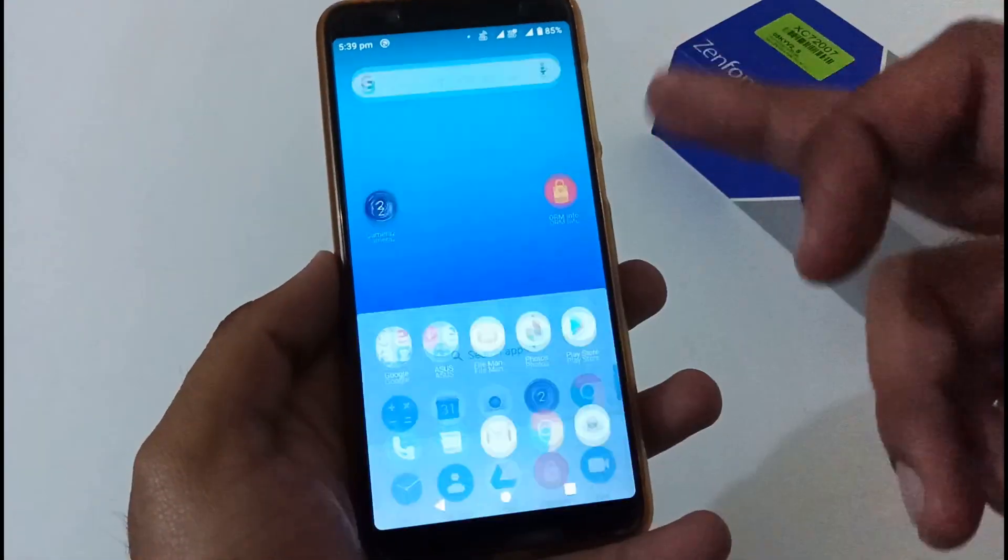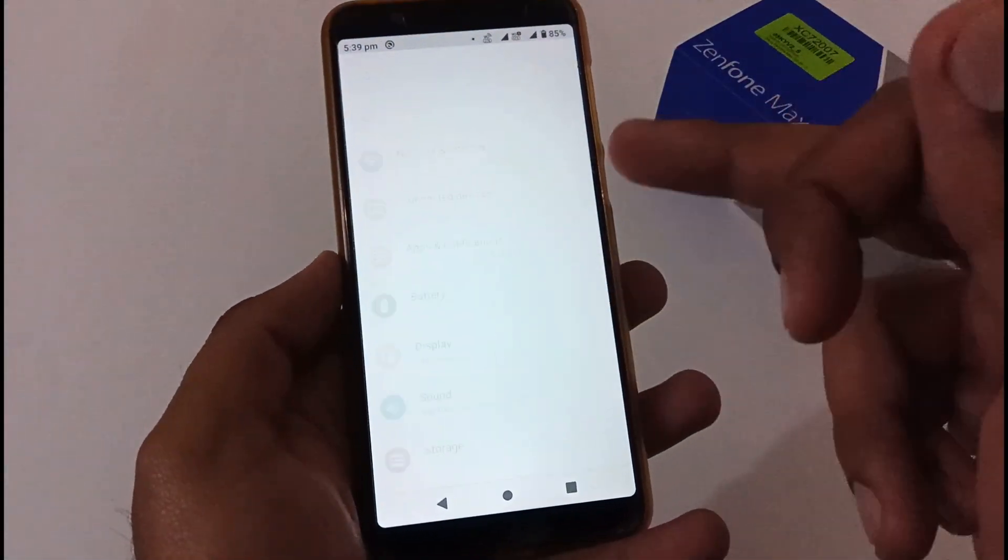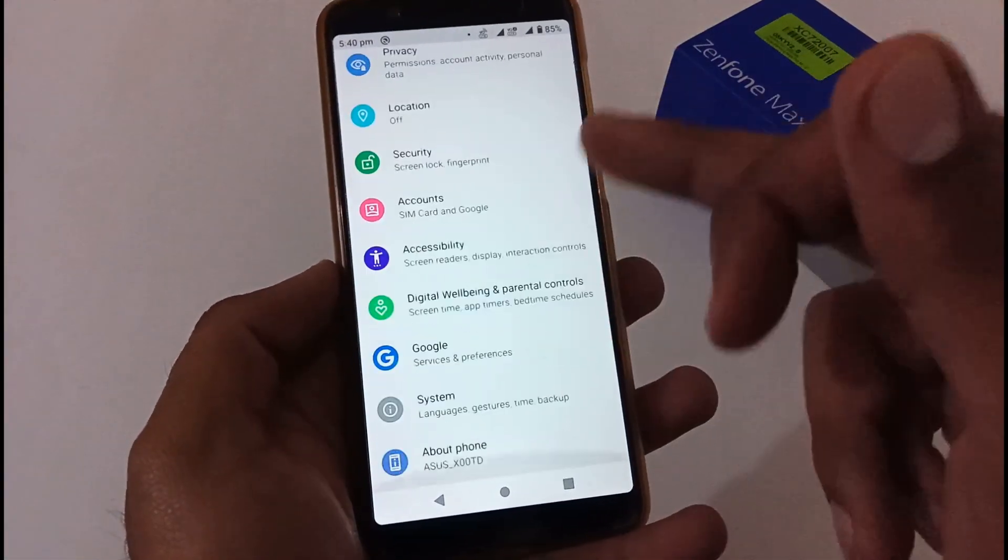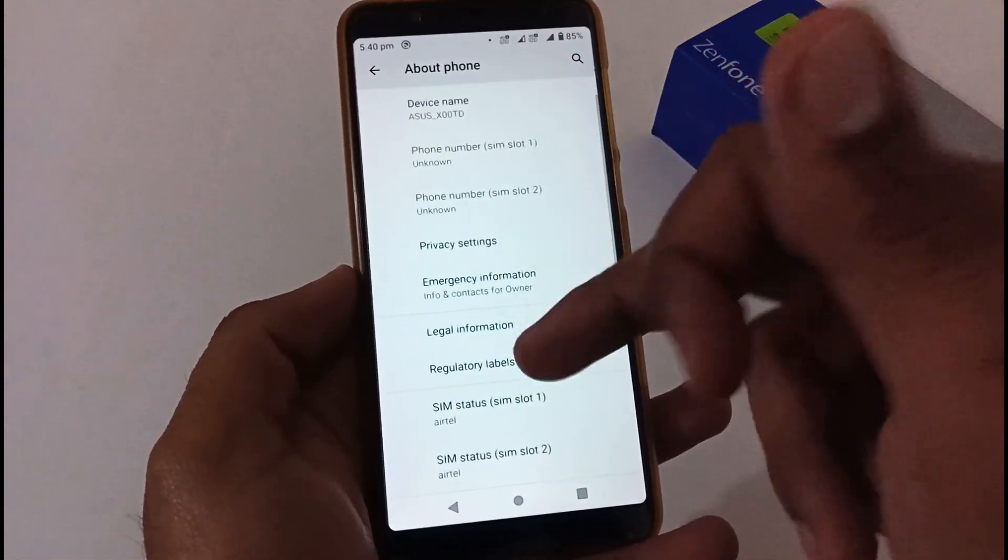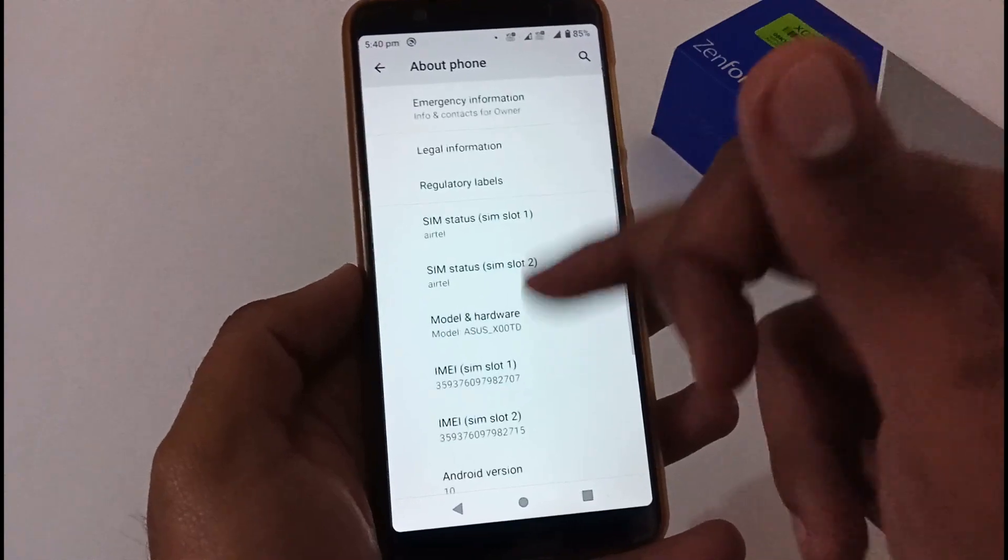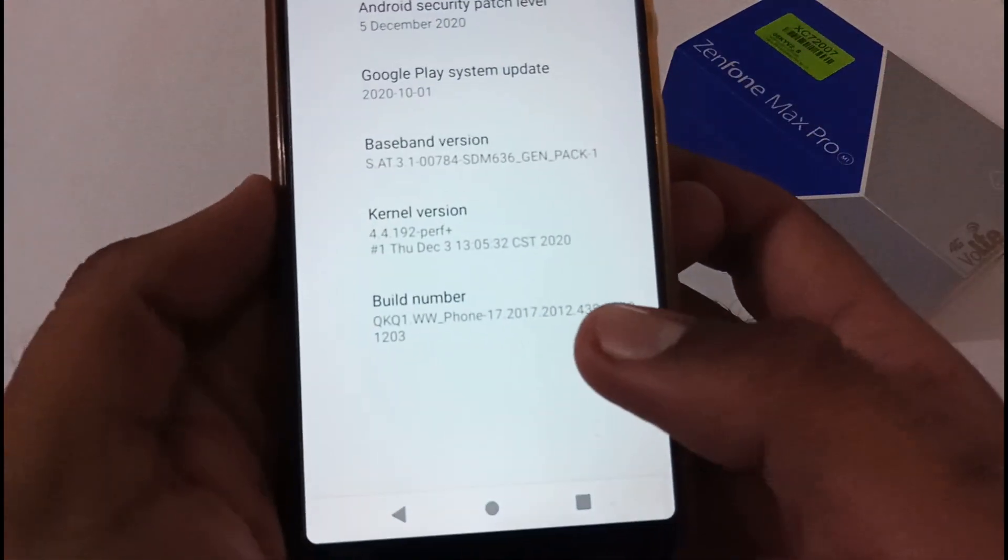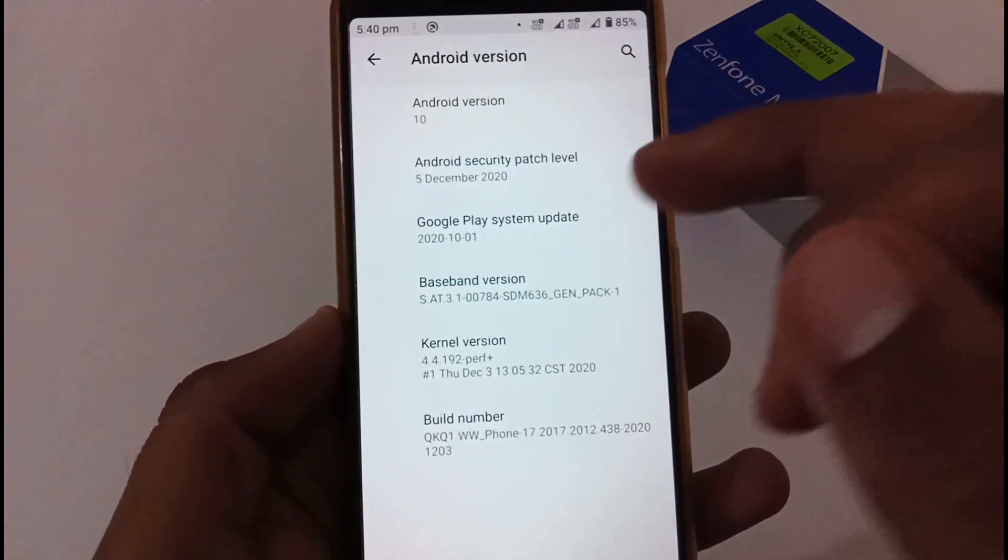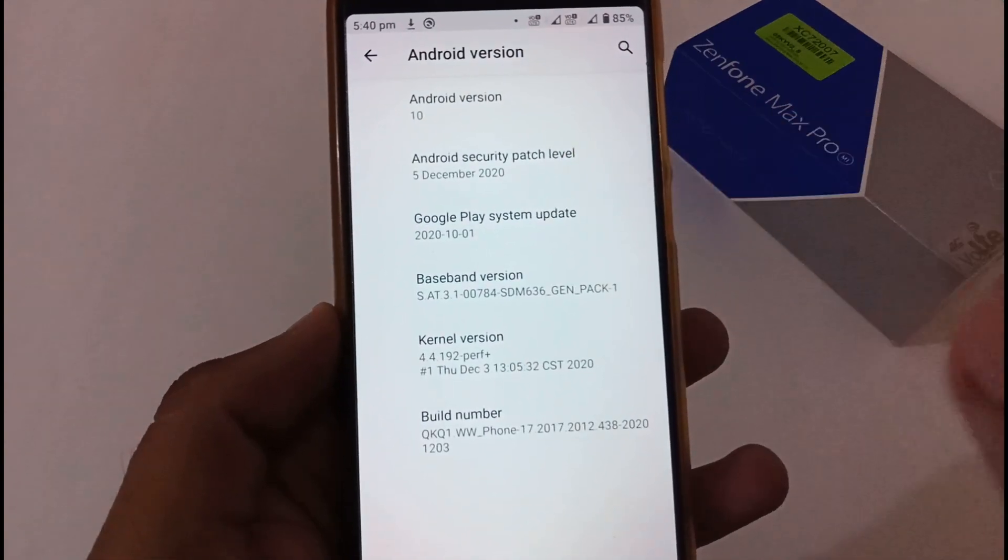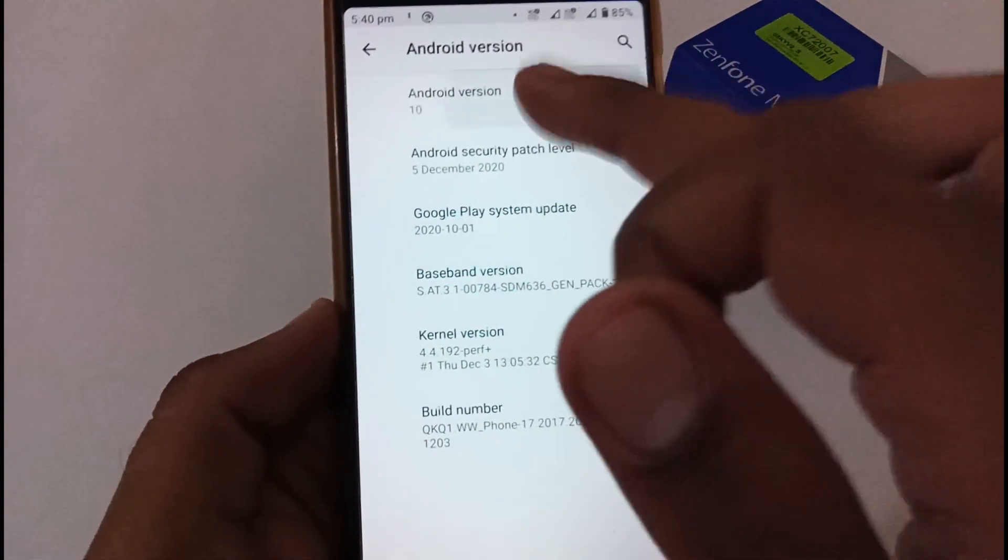In the meantime this will complete in the background. Let's move to the About section and verify that we have successfully upgraded to version 438. You can view 438 Android 10 with the security patch level 5 December 2020.